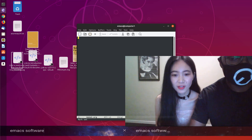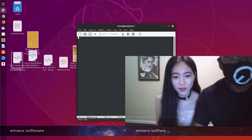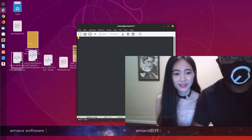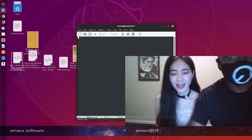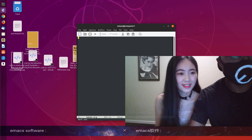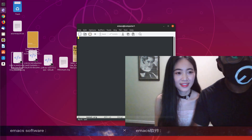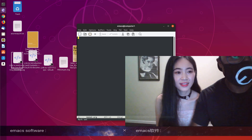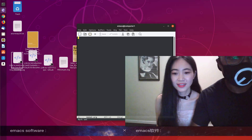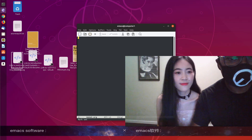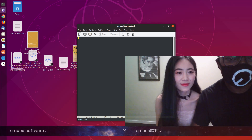This is Emacs software. You can download it. Why can you download the Emacs software?